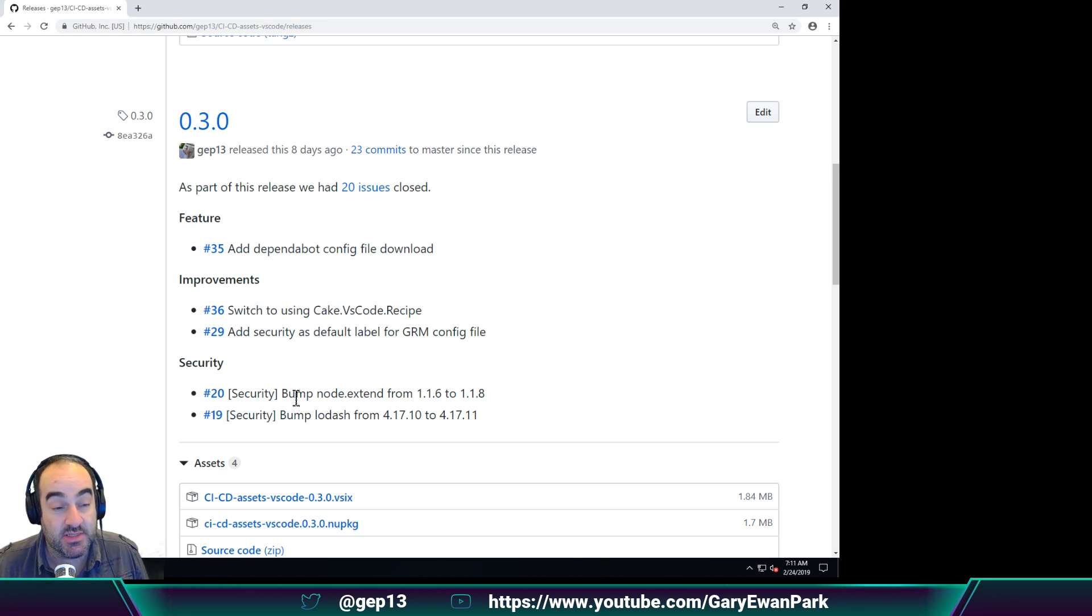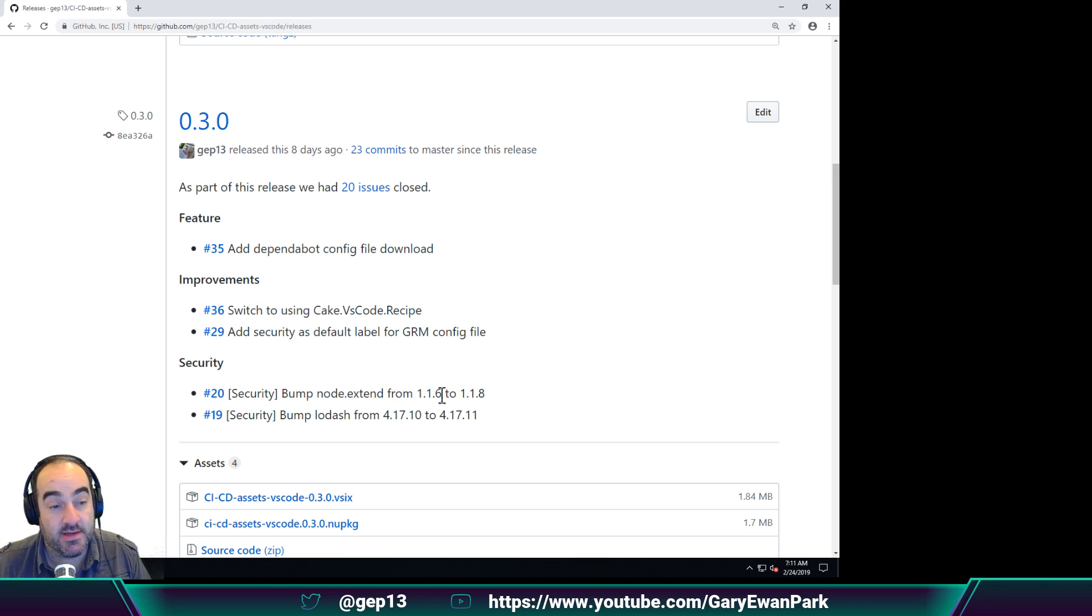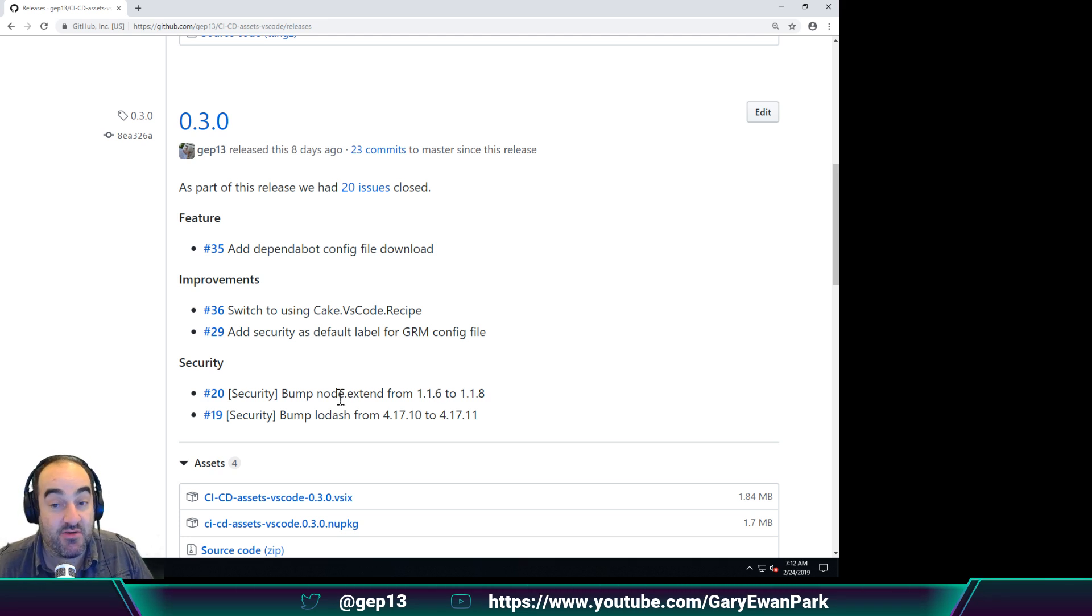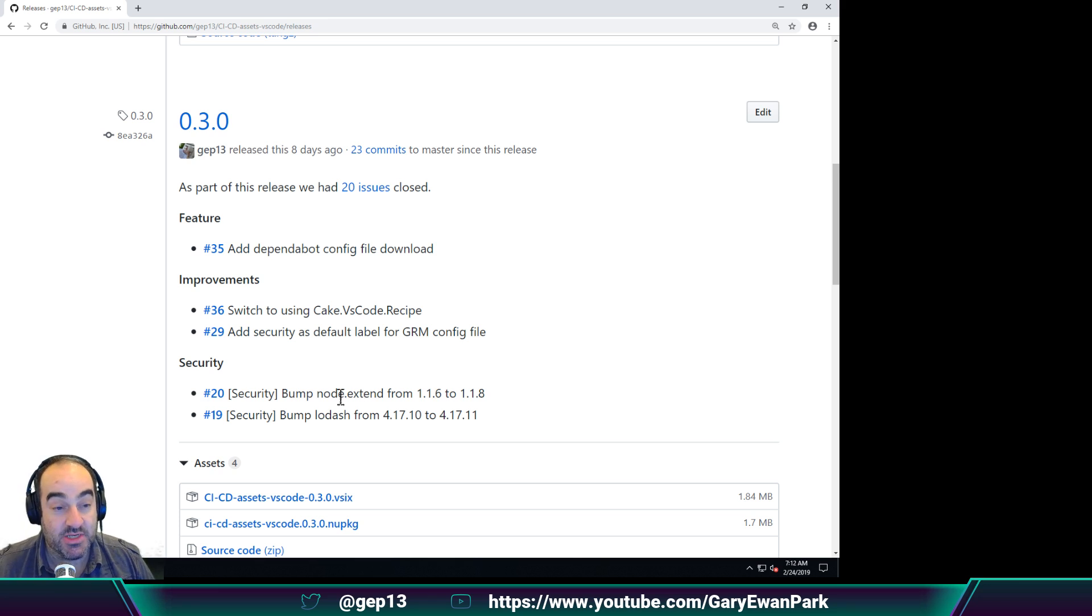There's a couple of security releases to bump some of the dependencies that I take when I'm actually creating this Visual Studio Code extension. These were generated by Dependabot, thankfully, and it keeps me up to date with when upstream changes have come into place.